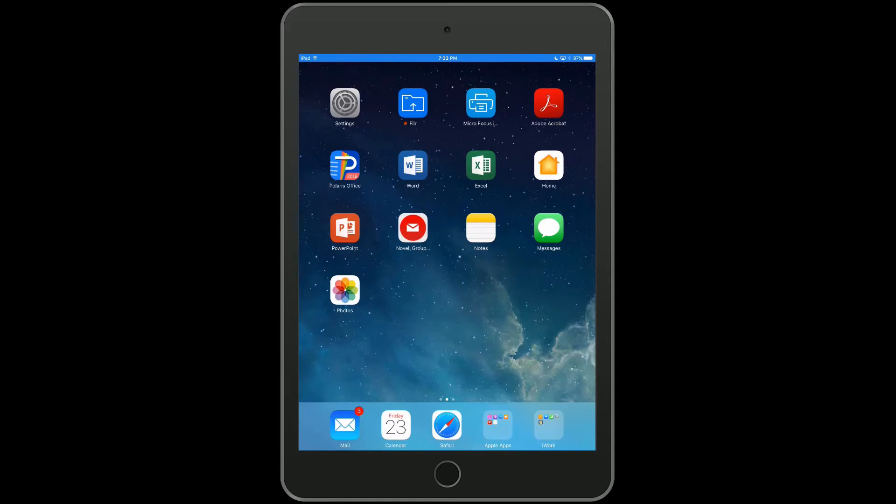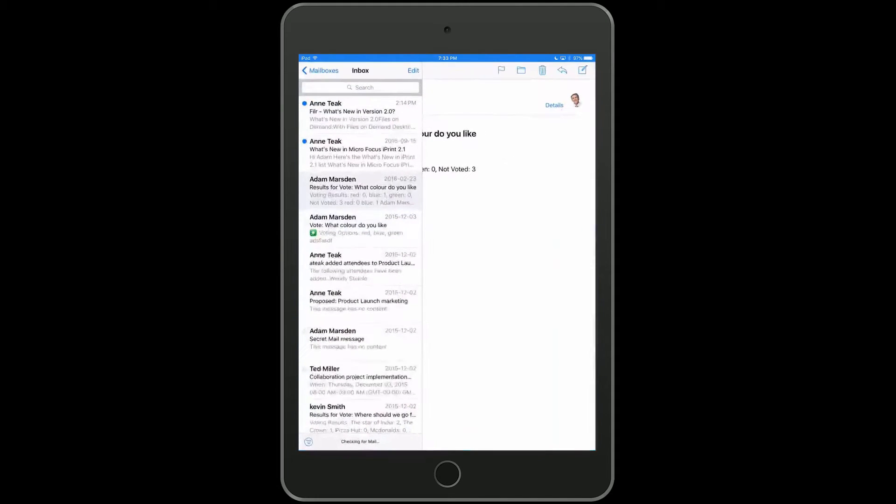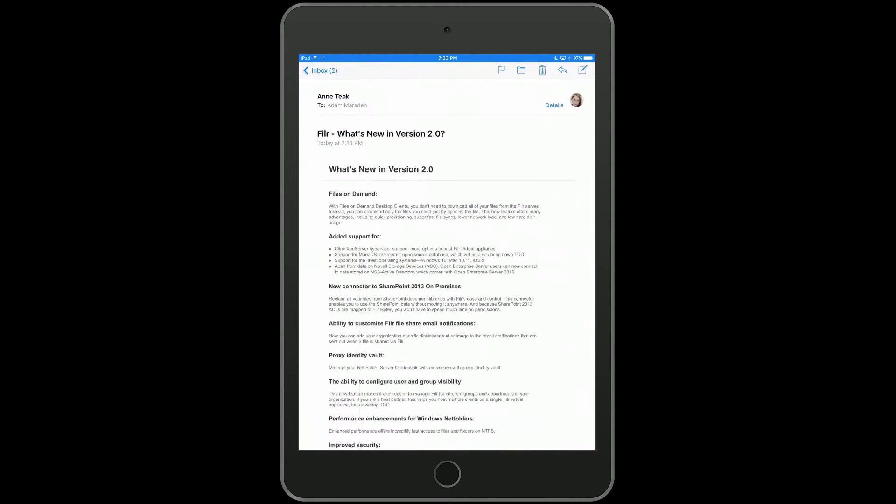Okay, so let's get started. We're going to our iPad and open our email, and you'll see that we have an email from Antique about what's new in Filer 2.0. Now we're going to go ahead and print that as if we were going to print it via AirPrint.